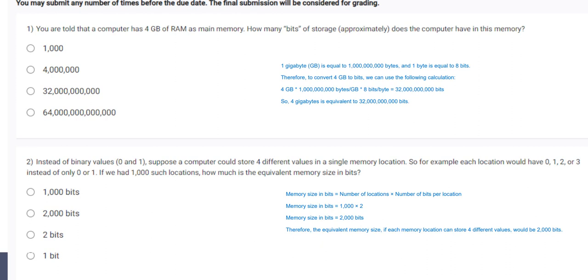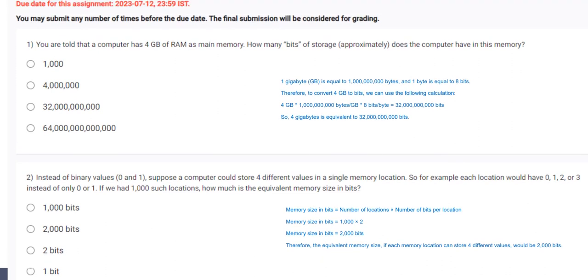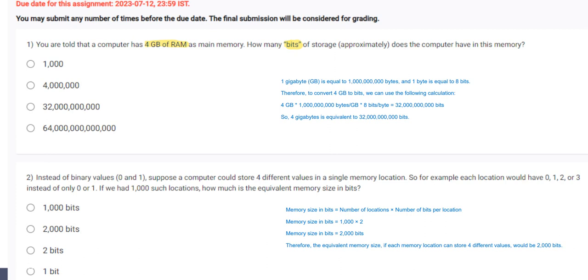Question number 1. You are told that the computer has 4GB of RAM as main memory. How many bits of storage does the computer have in this memory? So as we know 1GB is equal to 10 to the power 9 bytes and 1 byte is equal to 8 bits.